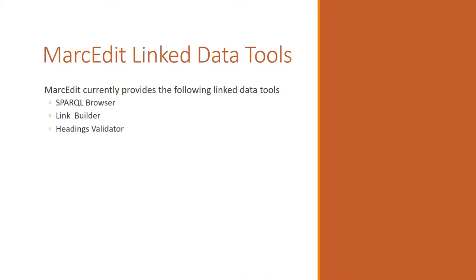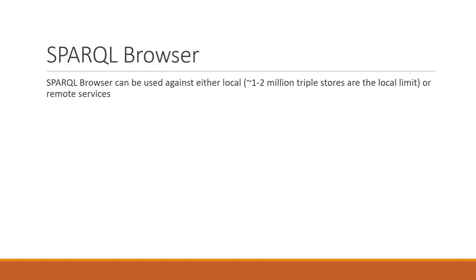So right now I'm going to talk specifically about three particular tools. So MarcEdit has a data framework. It's a library that's available in the application that code lives in on my GitHub page. So folks can pull it down and use it for other purposes or borrow the code to pull apart and put it into other places. Internally, the application makes use of that code to create three tool sets right now. One is a Sparkle browser, one is a Linked Data Builder, and one is a Headings Validator.